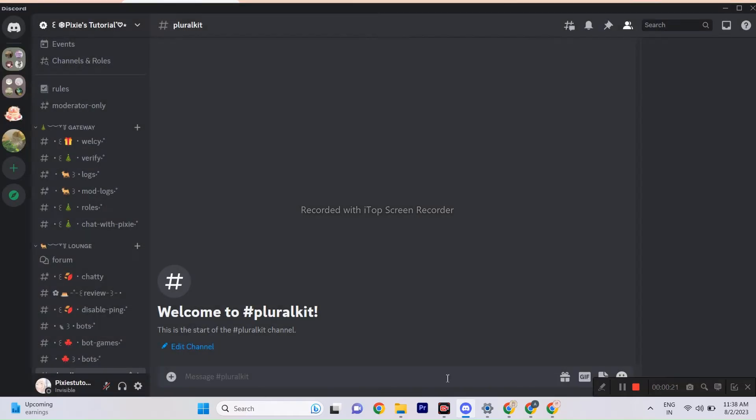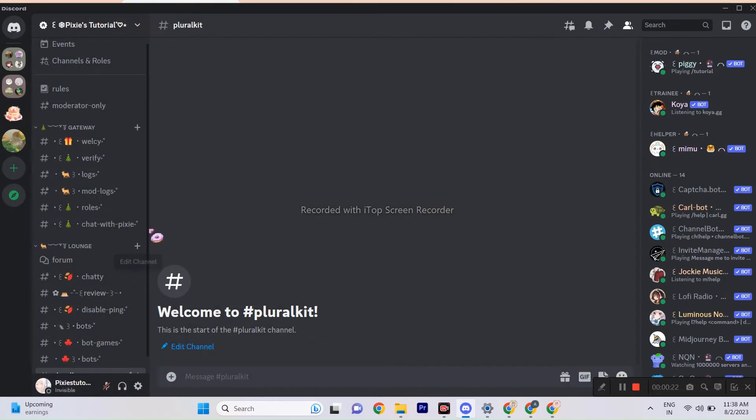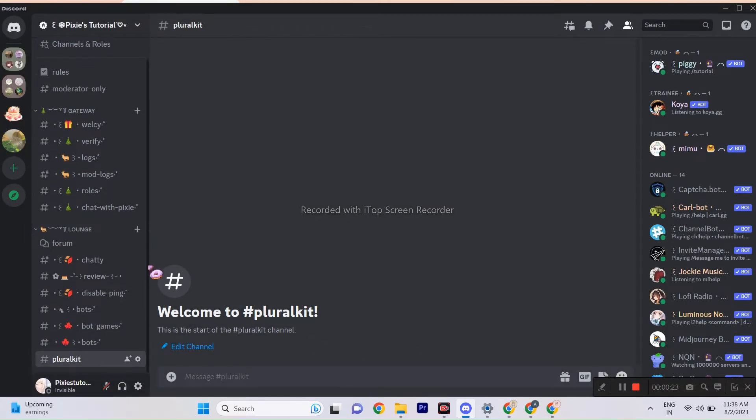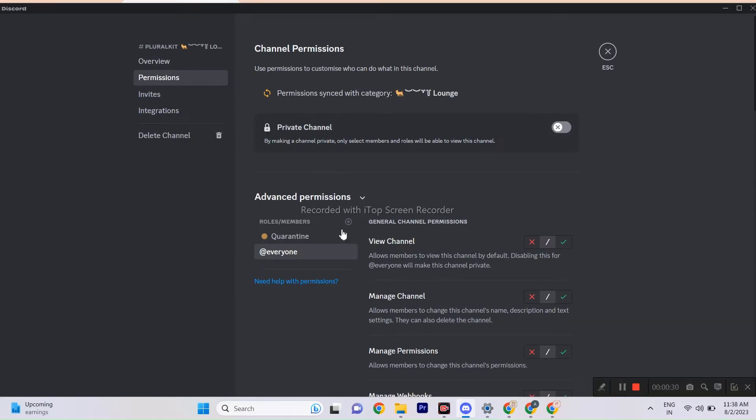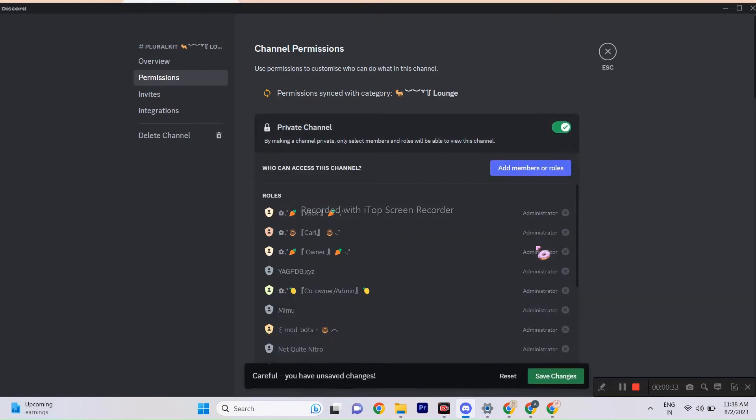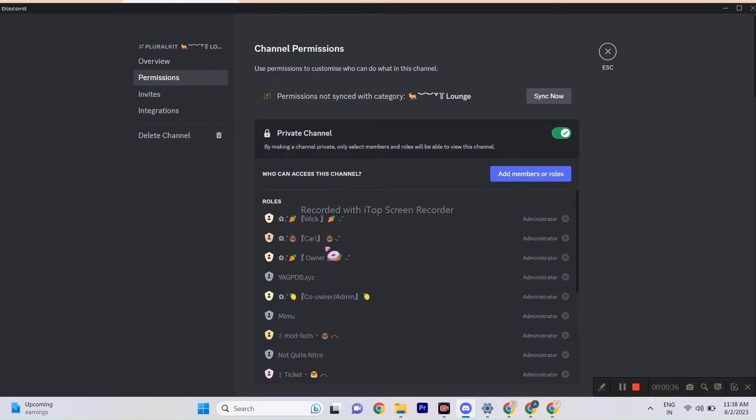Just create a separate channel for PluralKit bot. Make sure that only systems can view this channel. We don't want other members to see it. For that, go to channel settings, click role, click everyone or verify role and disable view channel perm.